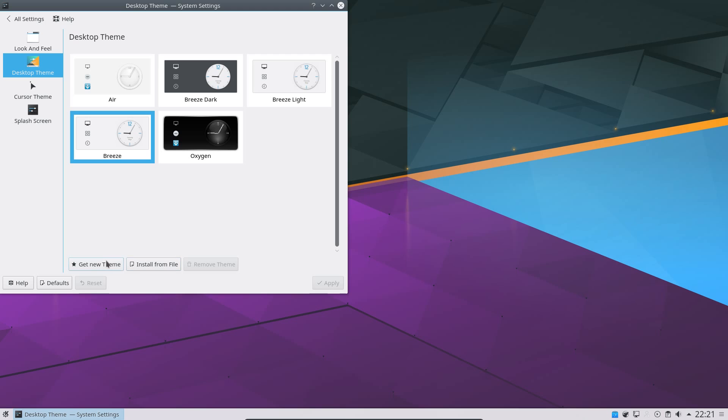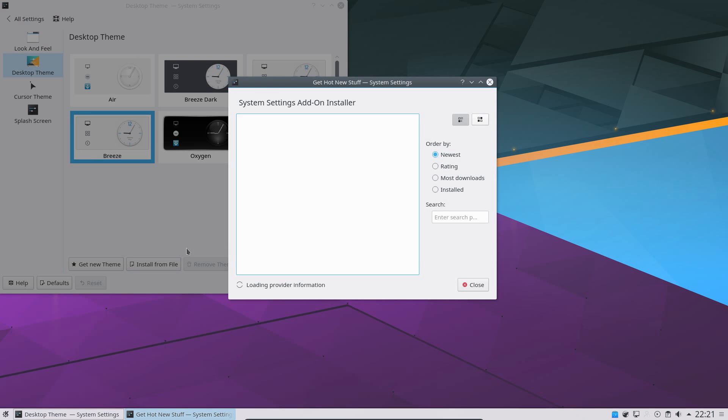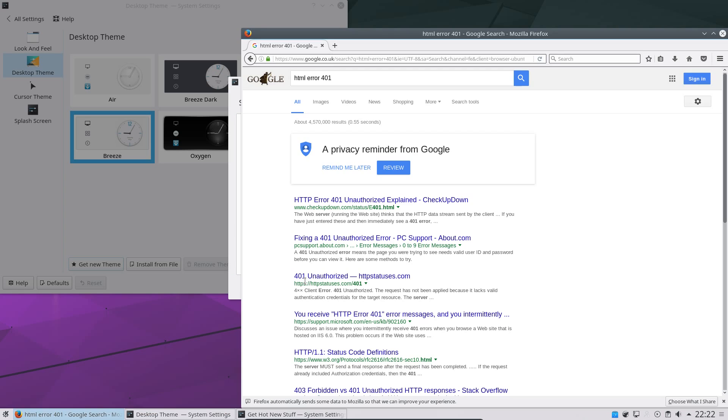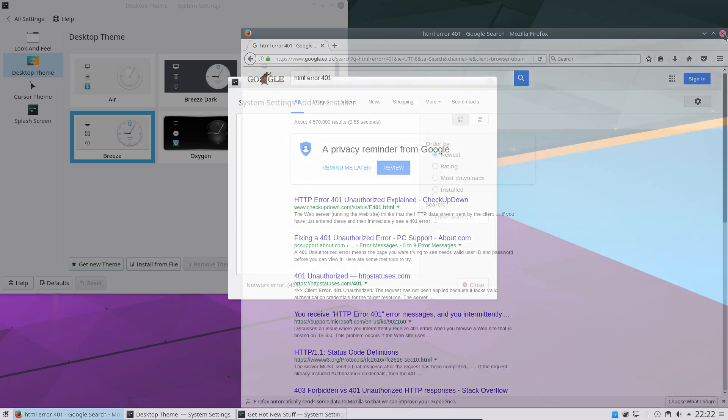Looking at themes, yes, you have a few themes available, but you can also get new themes, and it goes, oh, should get new themes? What's happened there? That is the first time I have seen it fail. That's a bit embarrassing for a video review, isn't it? HTML error 401 means unauthorized, needs a username and password. No, it doesn't.